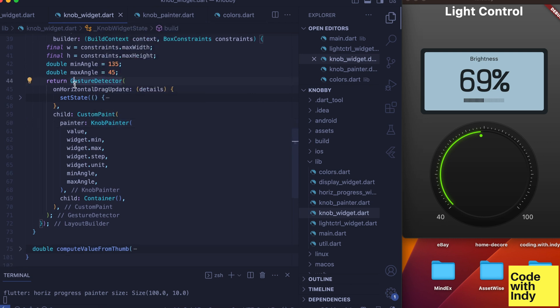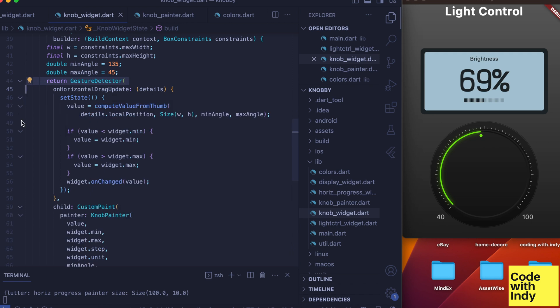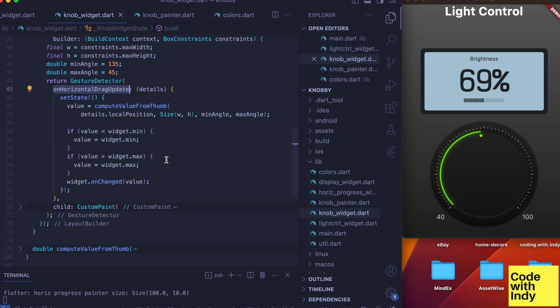For that we head back to the knob widget. So we have the knob painter here wrapped inside a gesture detector. We use the on horizontal drag update to get the drag position.